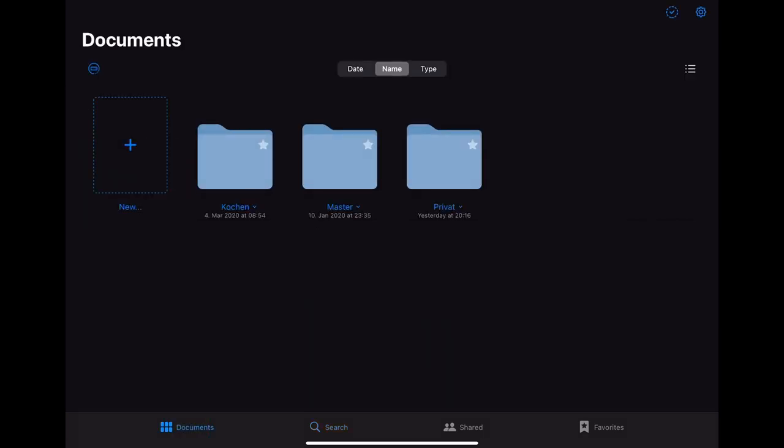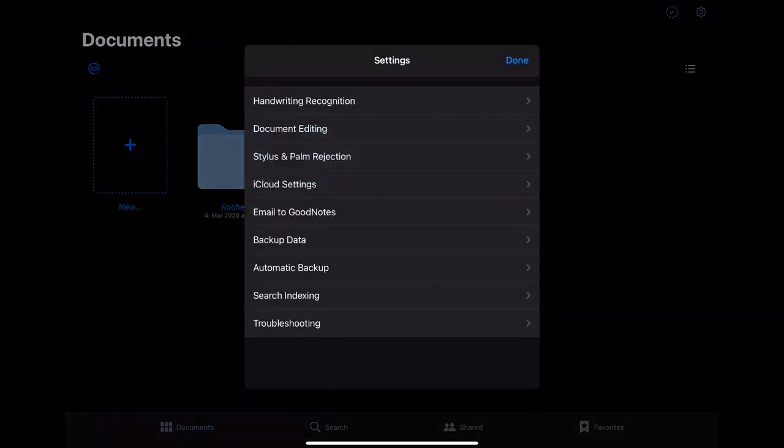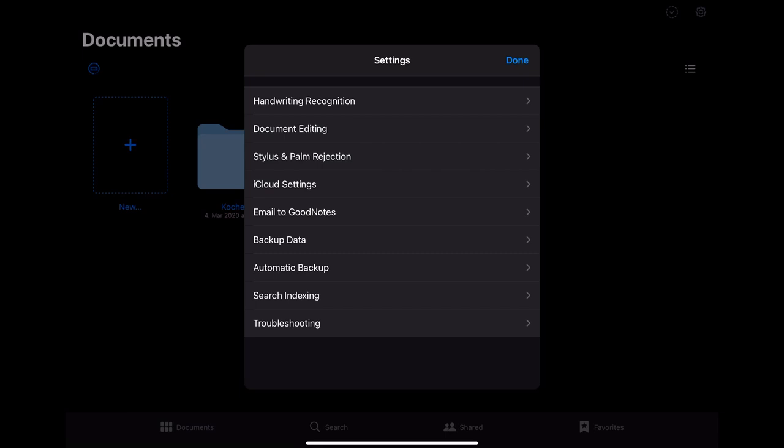In this view you also have the option to change some of the settings. To do so you have to click on the gear symbol in the right upper corner and then on the settings. Here you can change a lot of things.